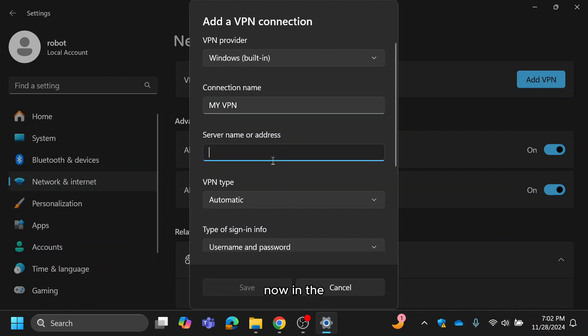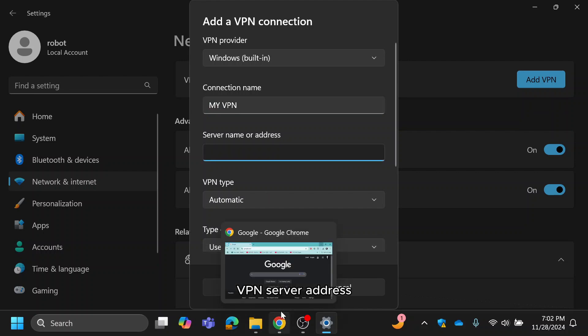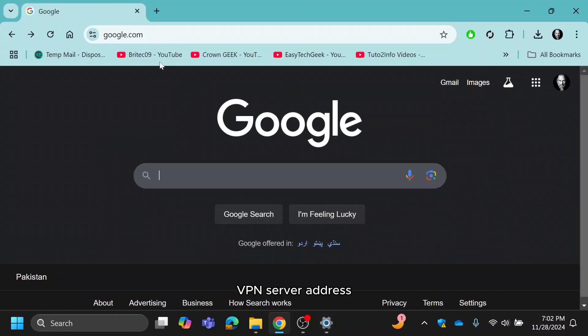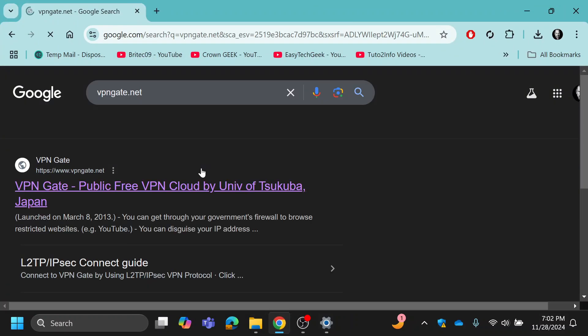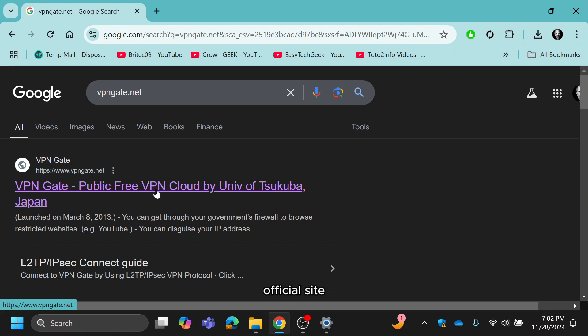Now, in the server name or address field, you'll need a VPN server address. Open your browser and type vpngate.net and visit their official site.